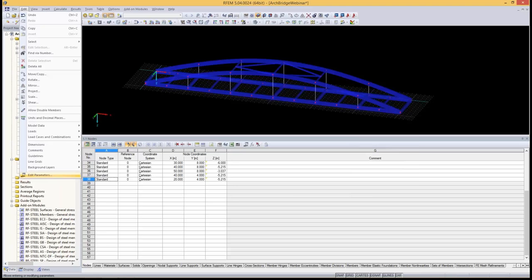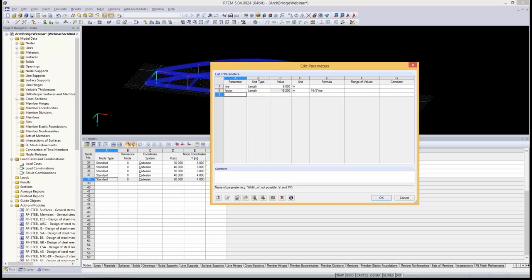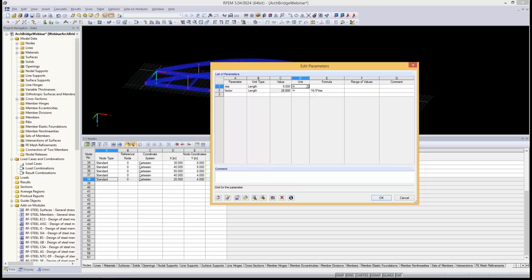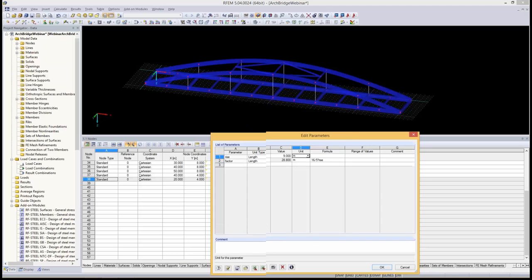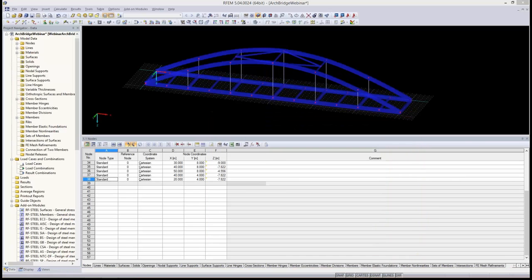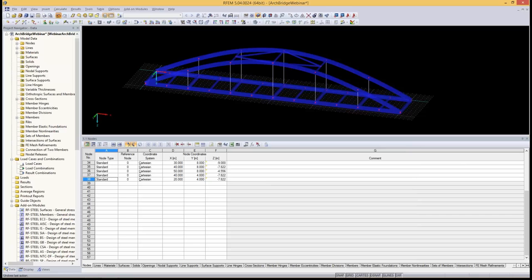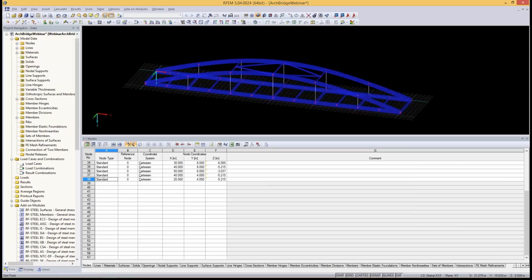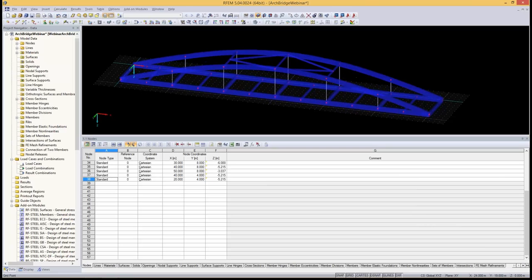To demonstrate the parametric functionality, I change the 'rise' parameter to 9 meters and click OK. With a single click, the entire arc updates — the bridge geometry adjusts automatically. I then set the rise back to its original value for now — this was just to show you what we actually achieved.